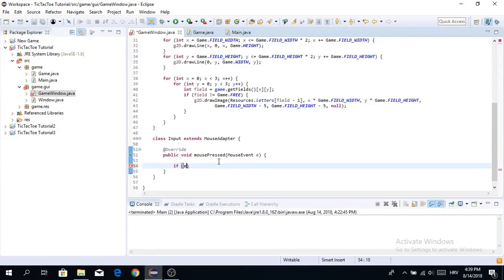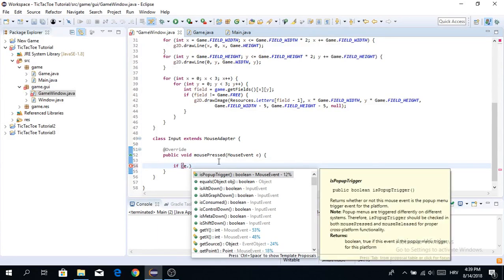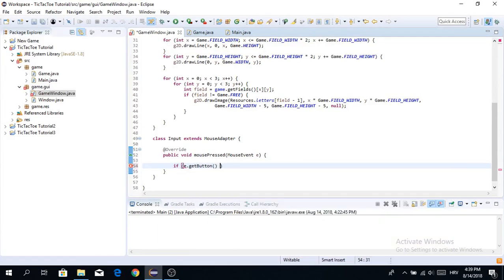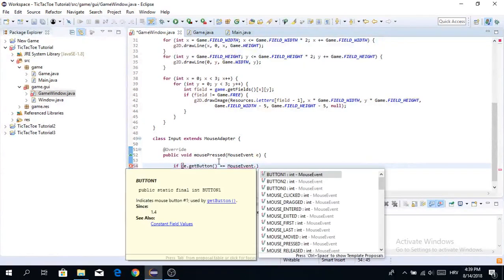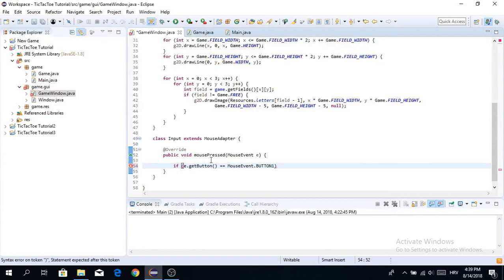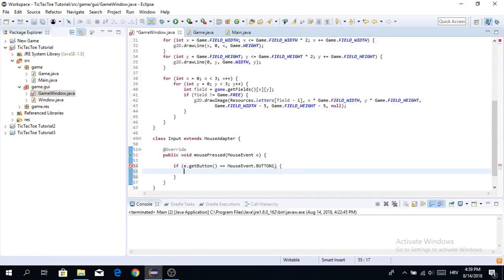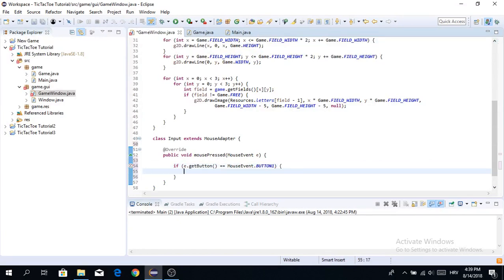We want to check first if e.getButton() — a button is basically which button has been pressed — is equal to MouseEvent.BUTTON1. BUTTON1 is the left mouse button, so that's what has been pressed on this JPanel.